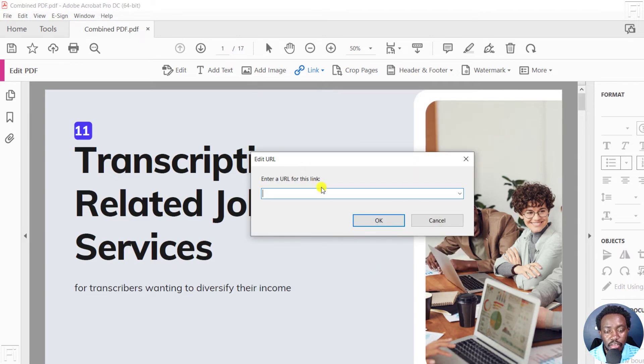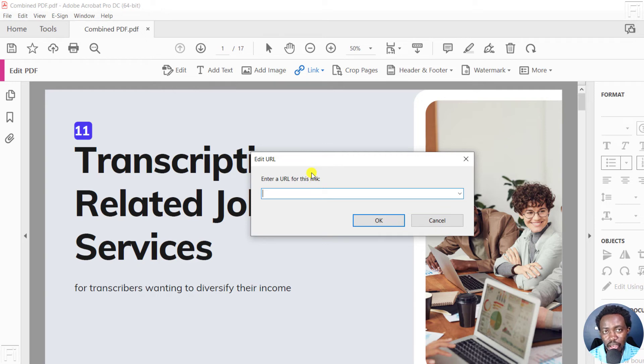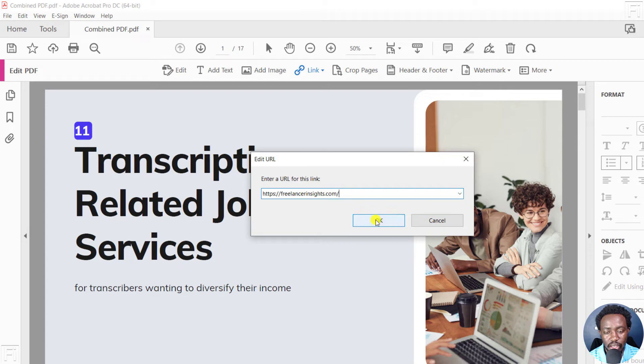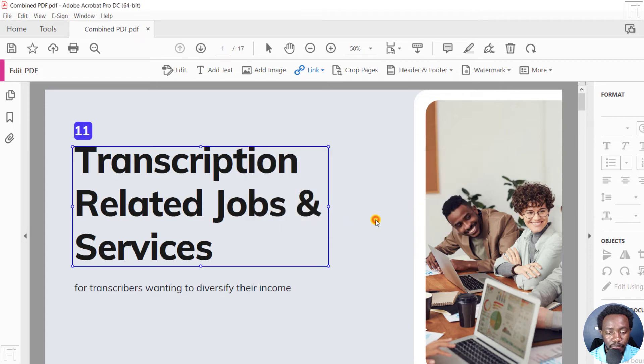From this section, you'll need to enter a URL. I already have the URL I want to add as a hyperlink to our PDF copied, so I can just press Ctrl+V to paste it inside. It goes to my website, and then click OK.